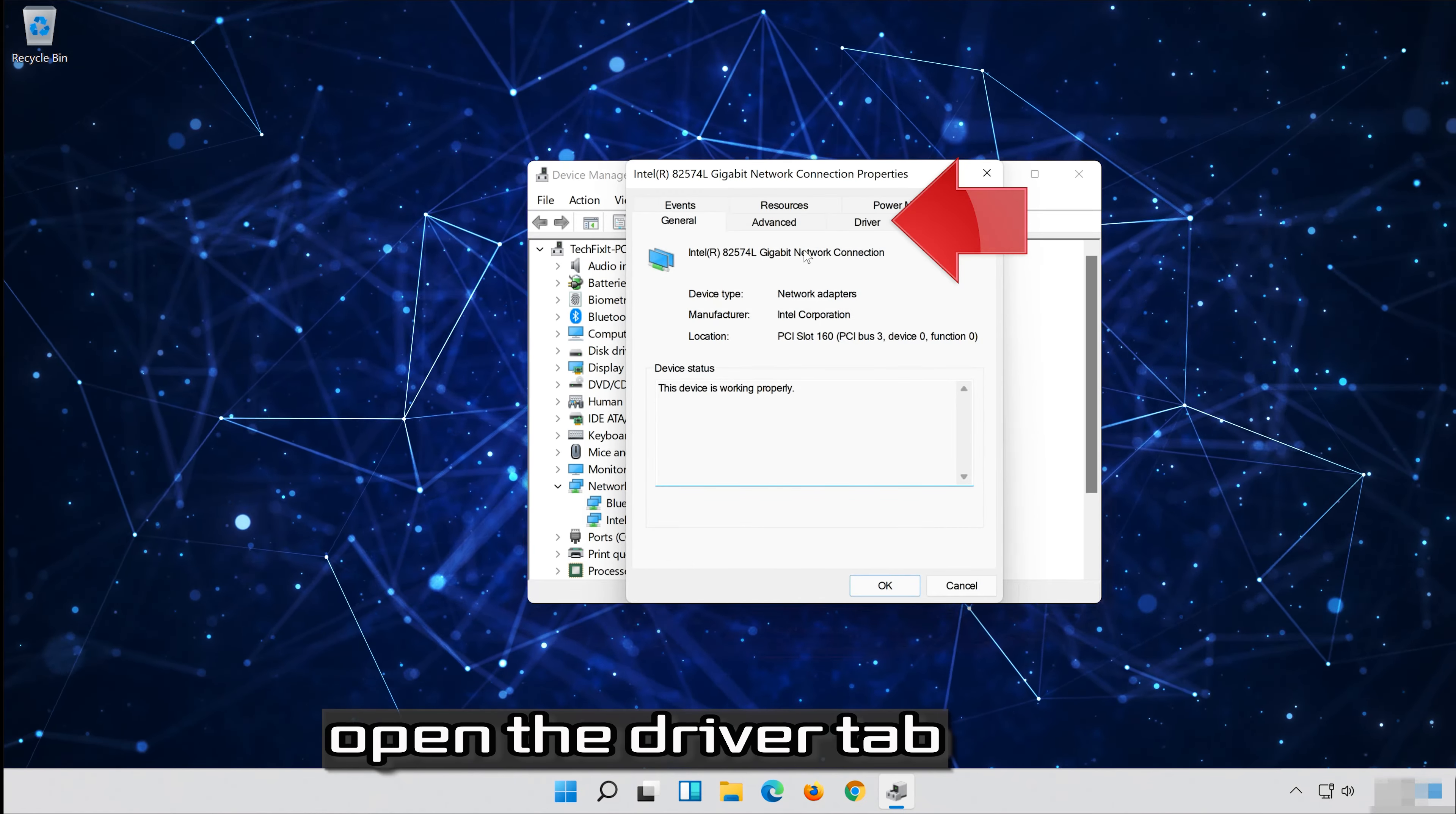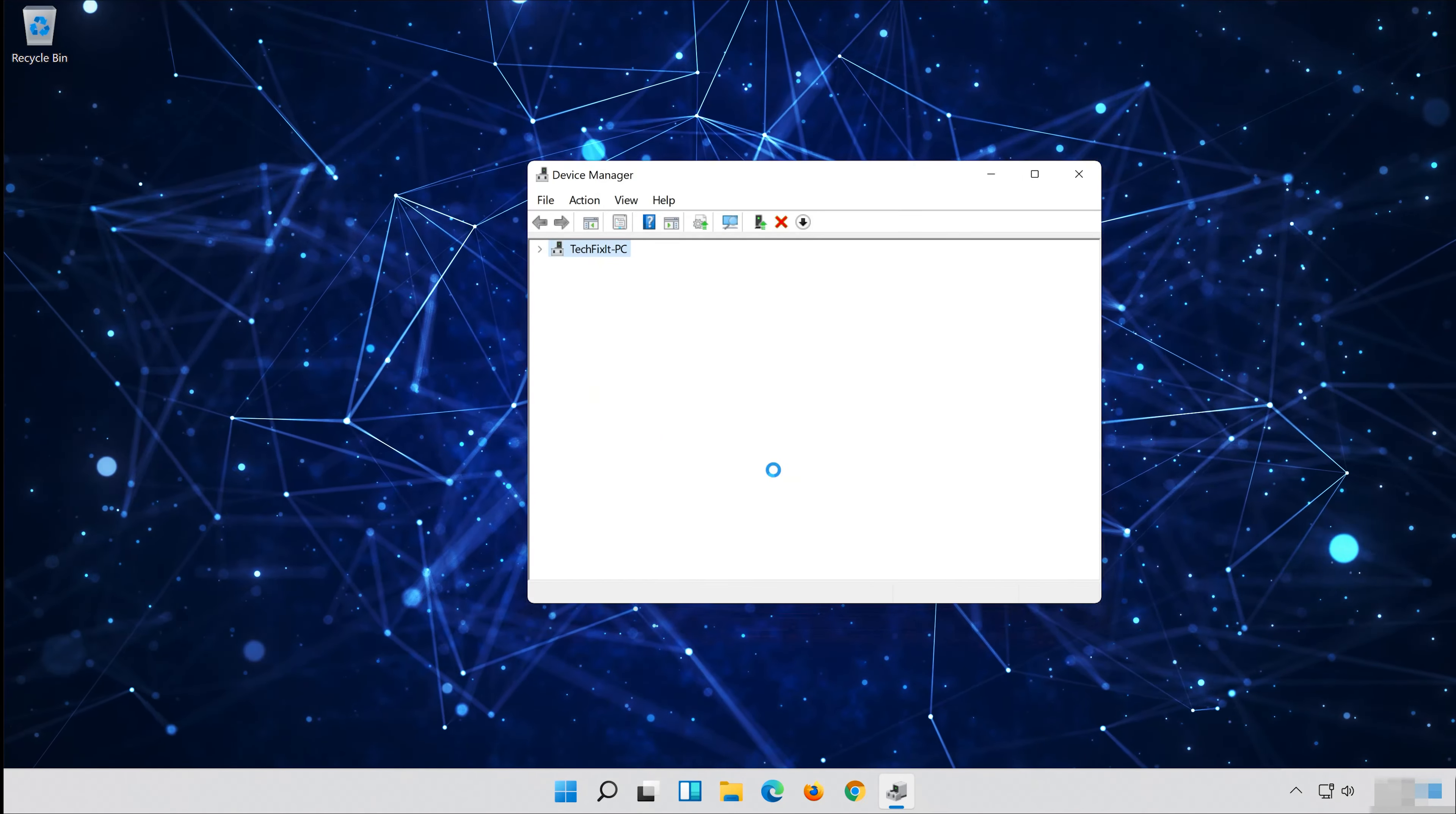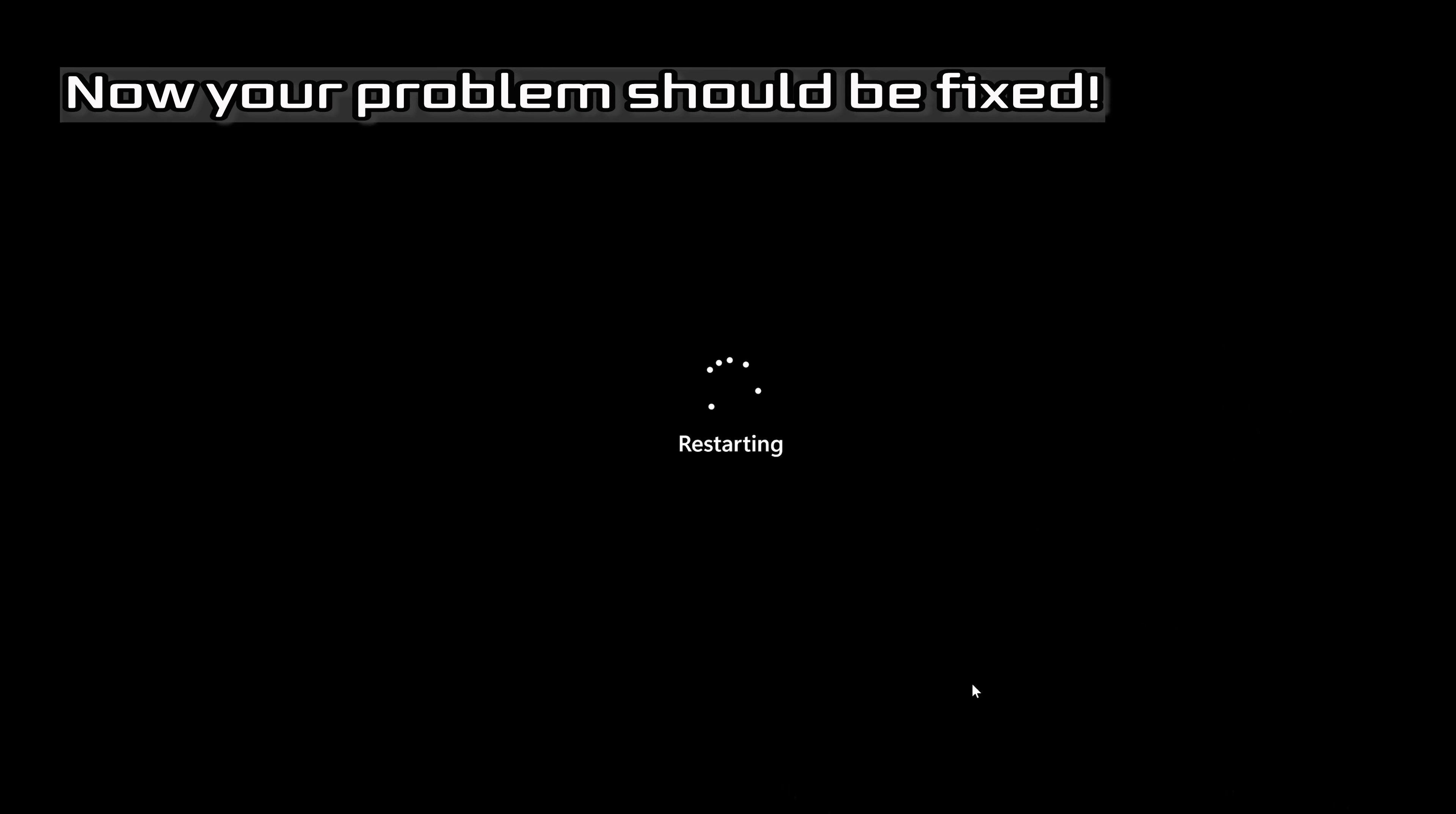Open the Driver tab. Select Uninstall Device. Press Uninstall. Now Restart. Now your problem should be fixed.